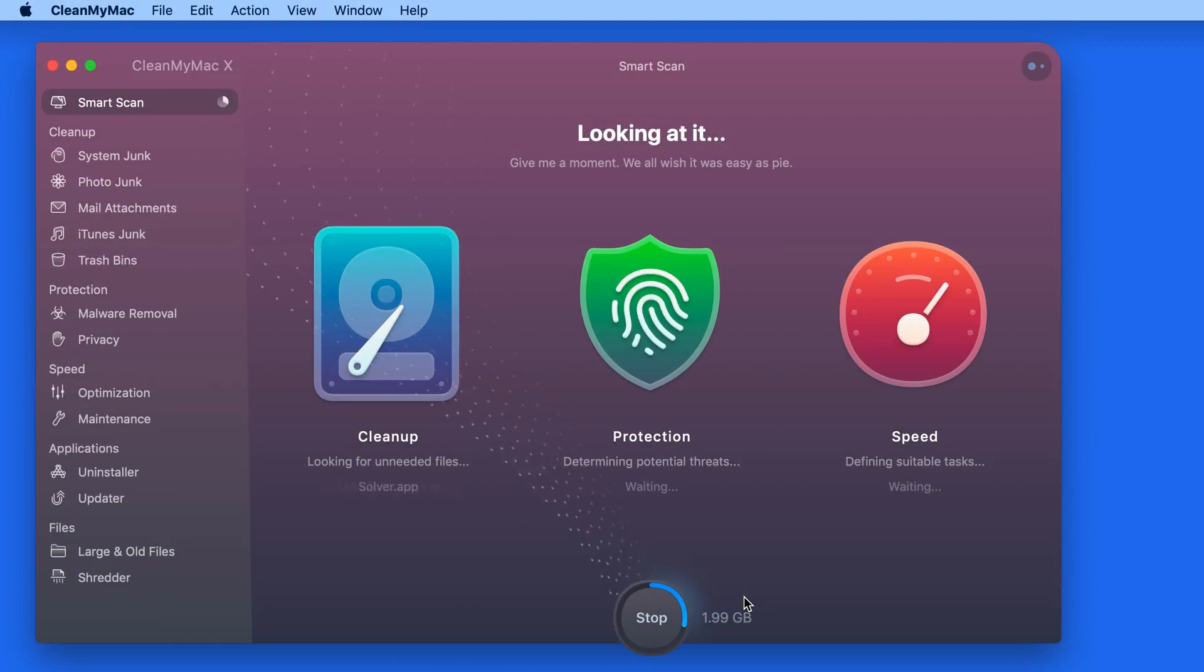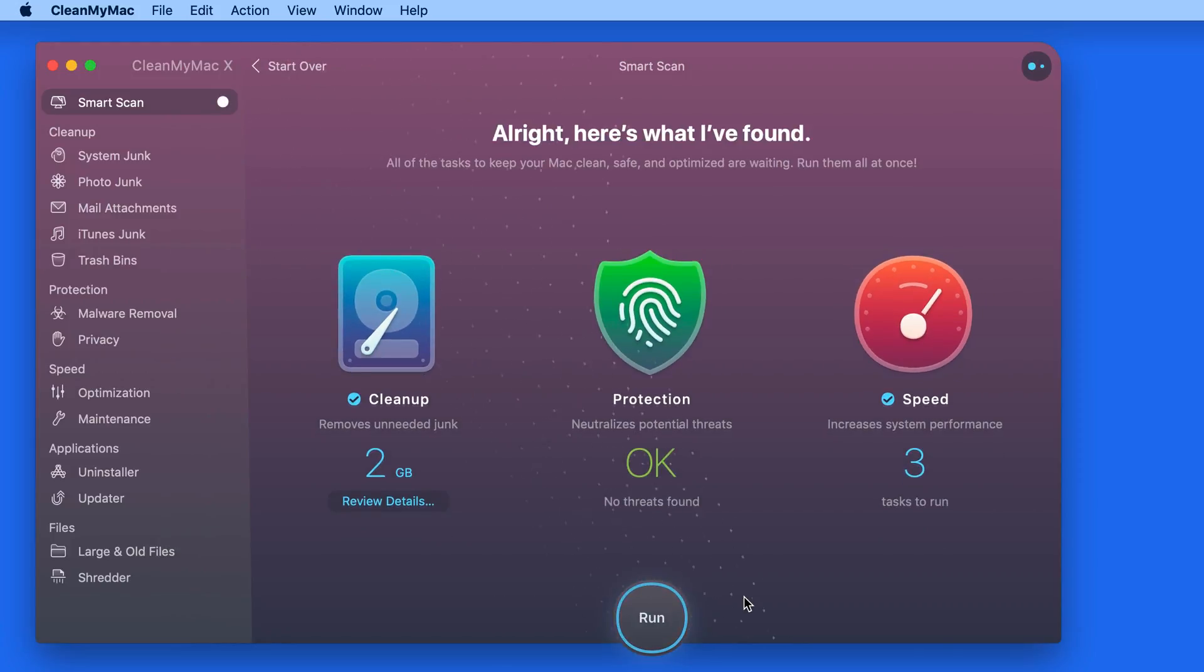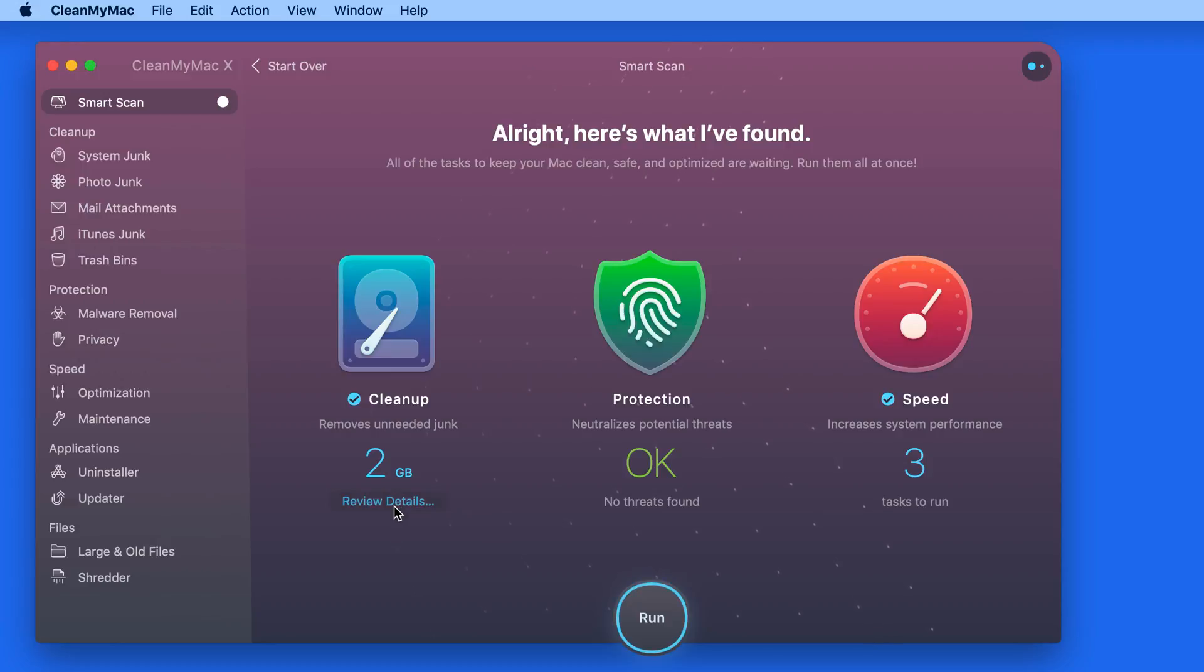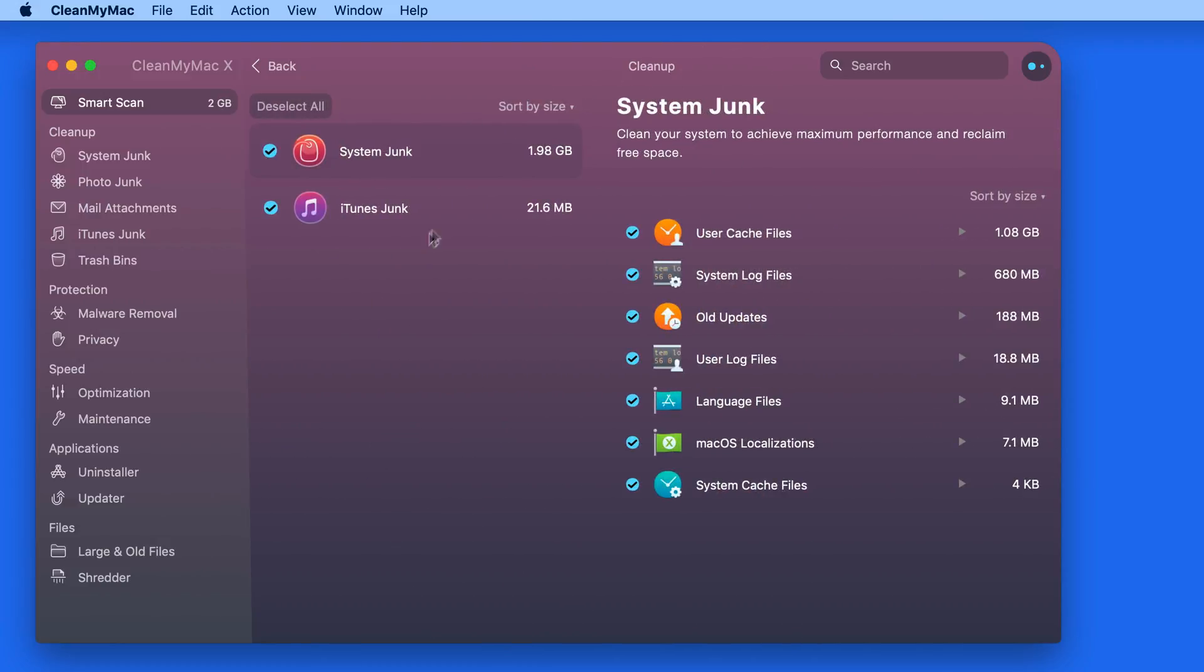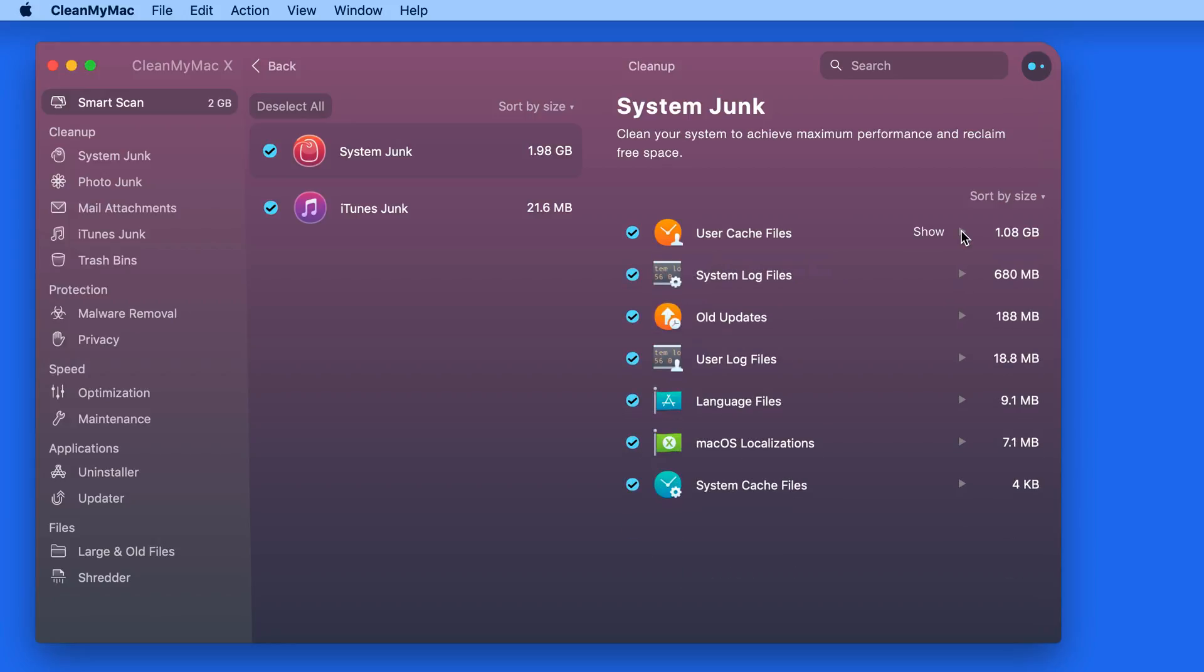The cleanup, protection, and speed scans all occur in a matter of seconds, and we're still able to review and control the details of anything selected to be removed. With Smart Scan though, I don't think it's ever selected anything that I'm not comfortable having removed.